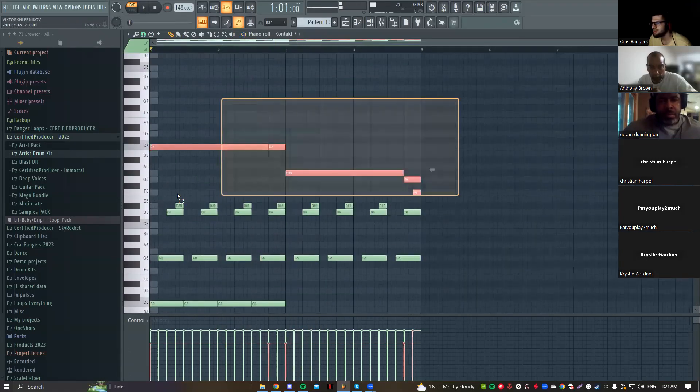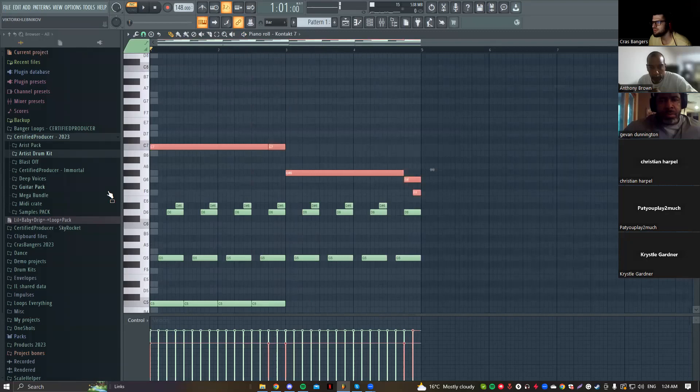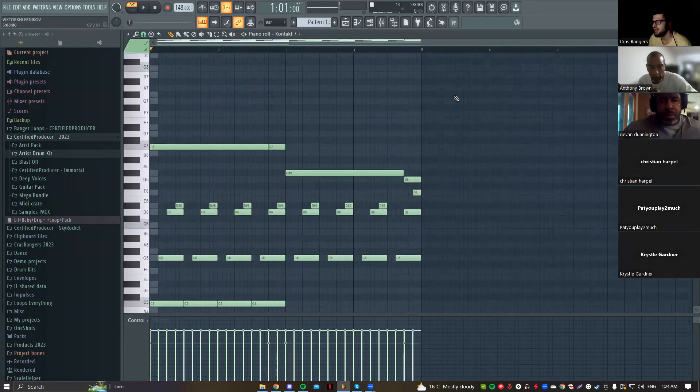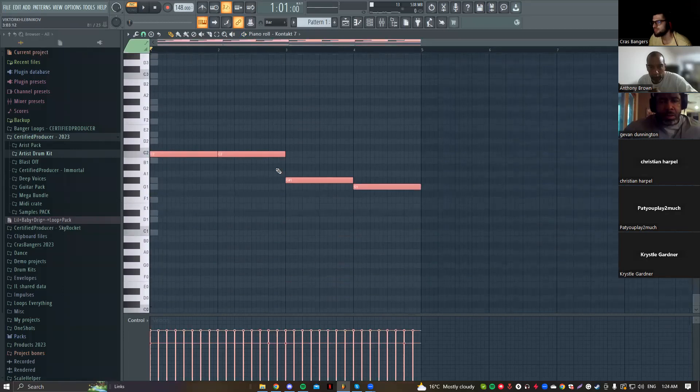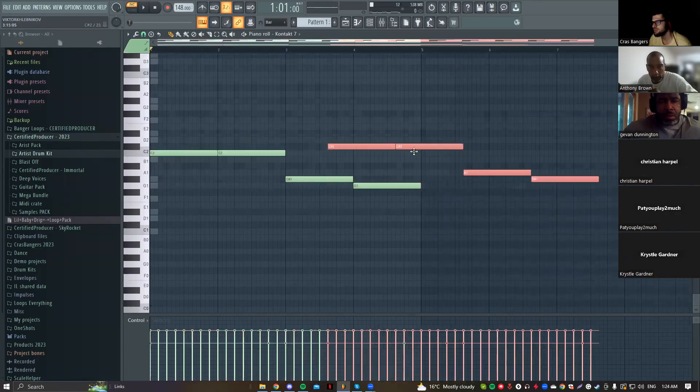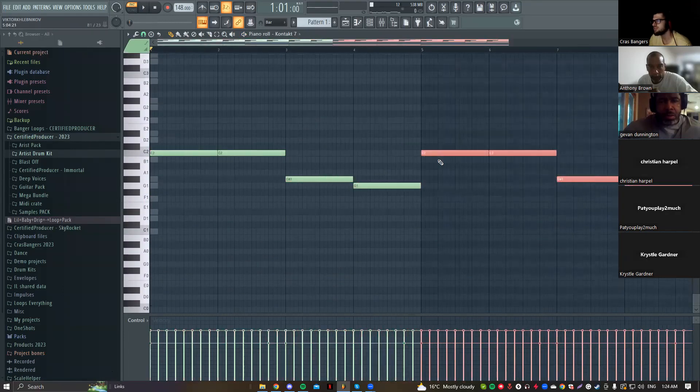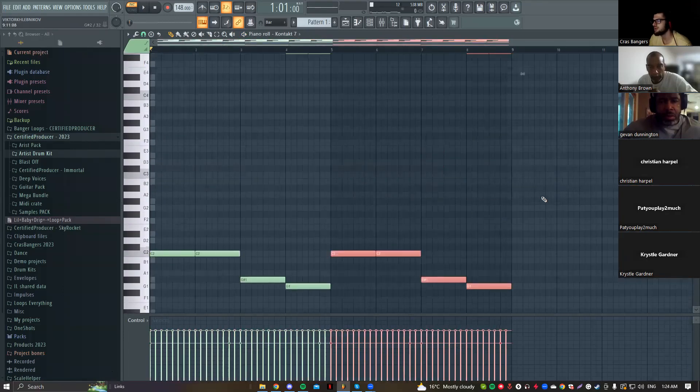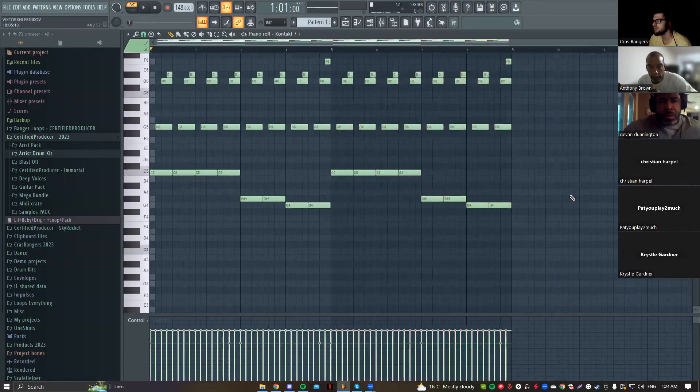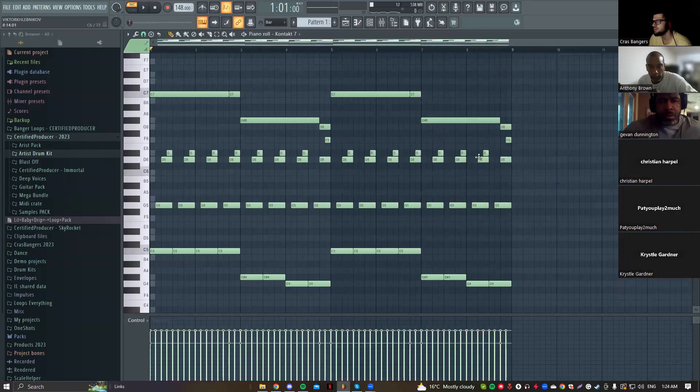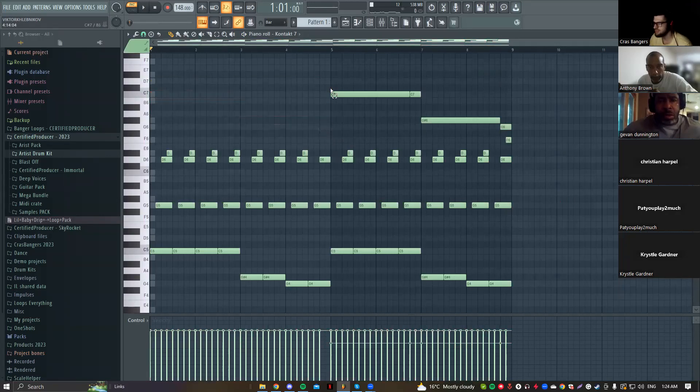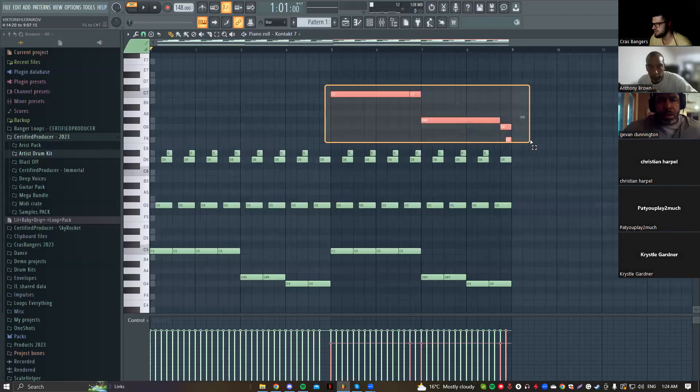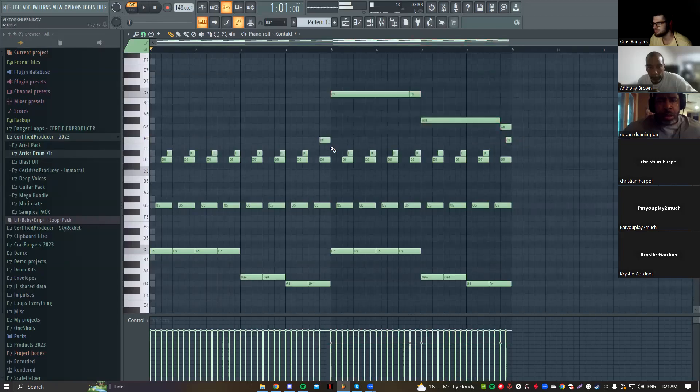This part here can be like a counter melody as well. So what I can do, I can copy this melody. Now it's this melody, now this melody becomes an eighth bar melody. But I'll delete this part here and I'll just keep this main melody here.